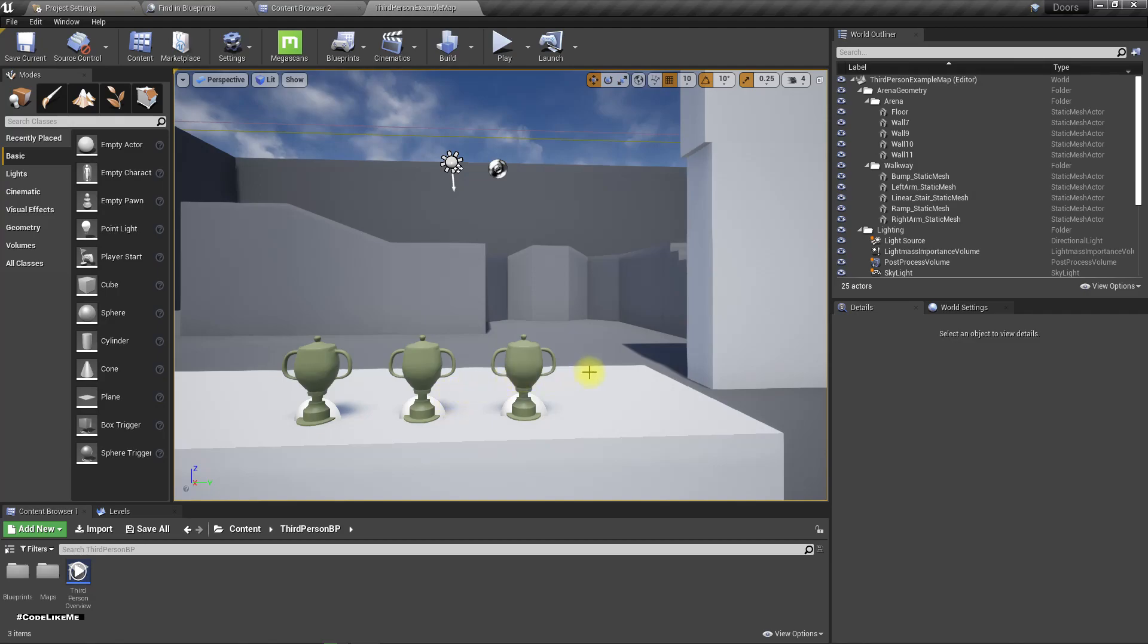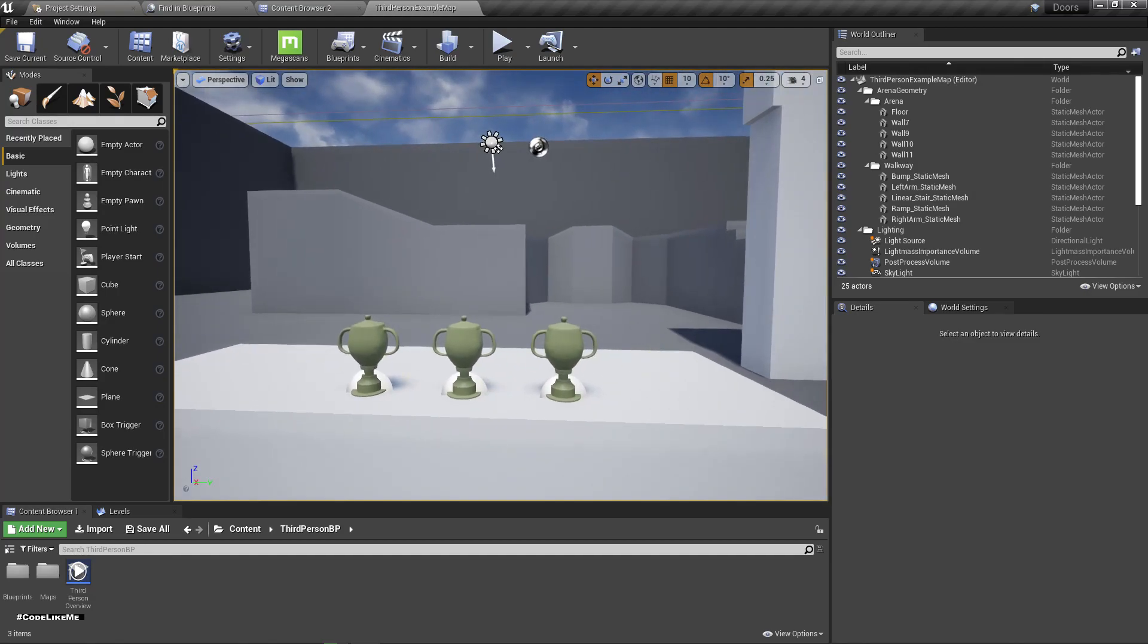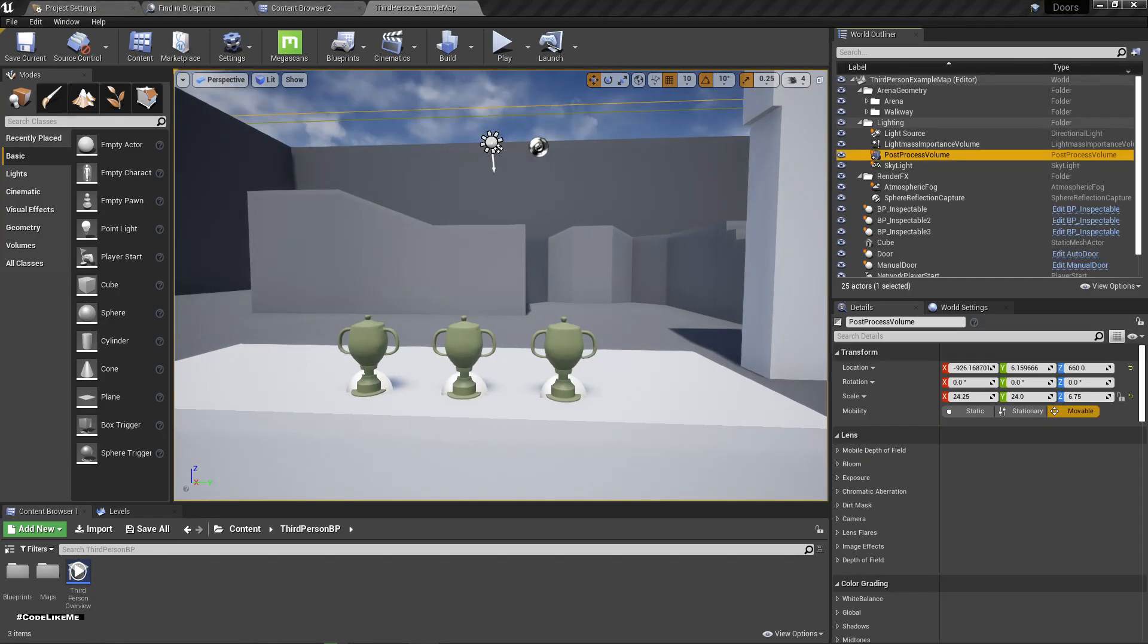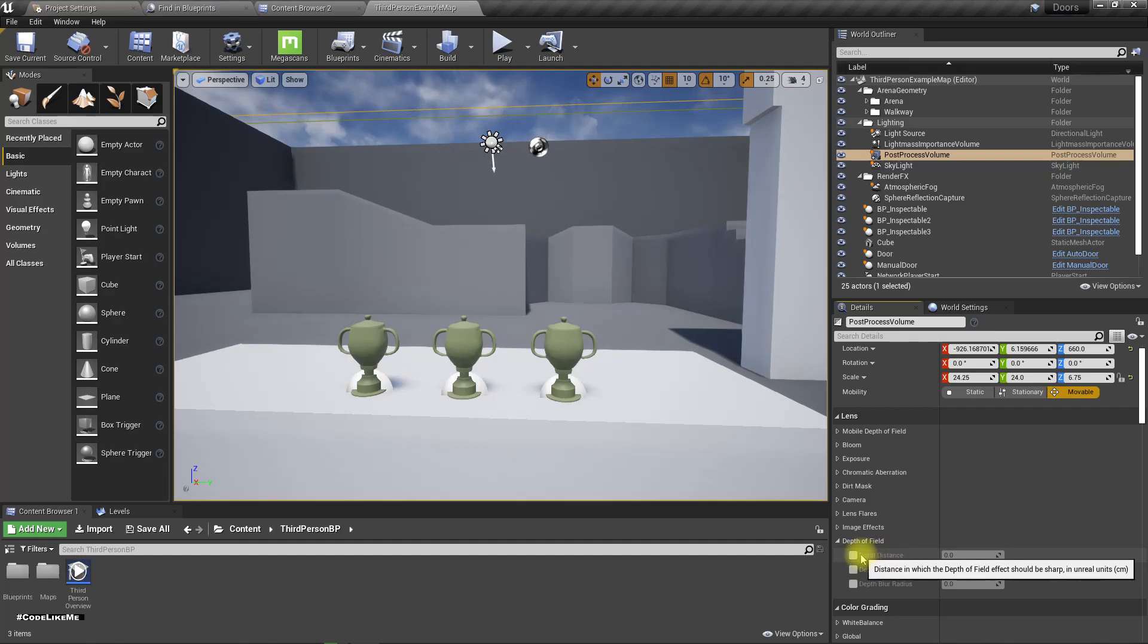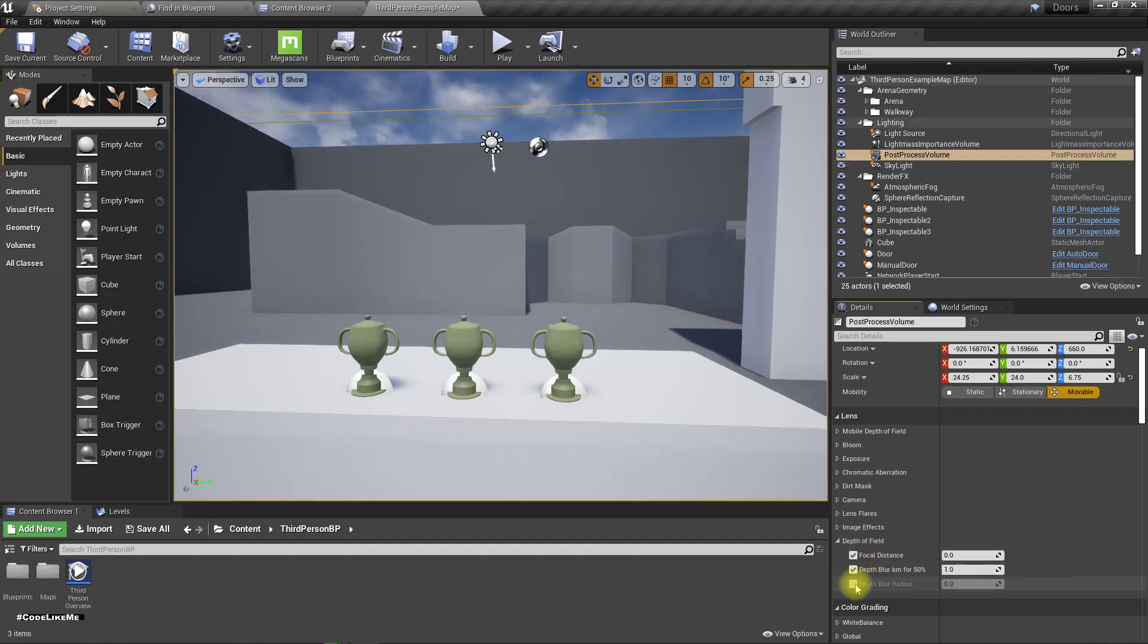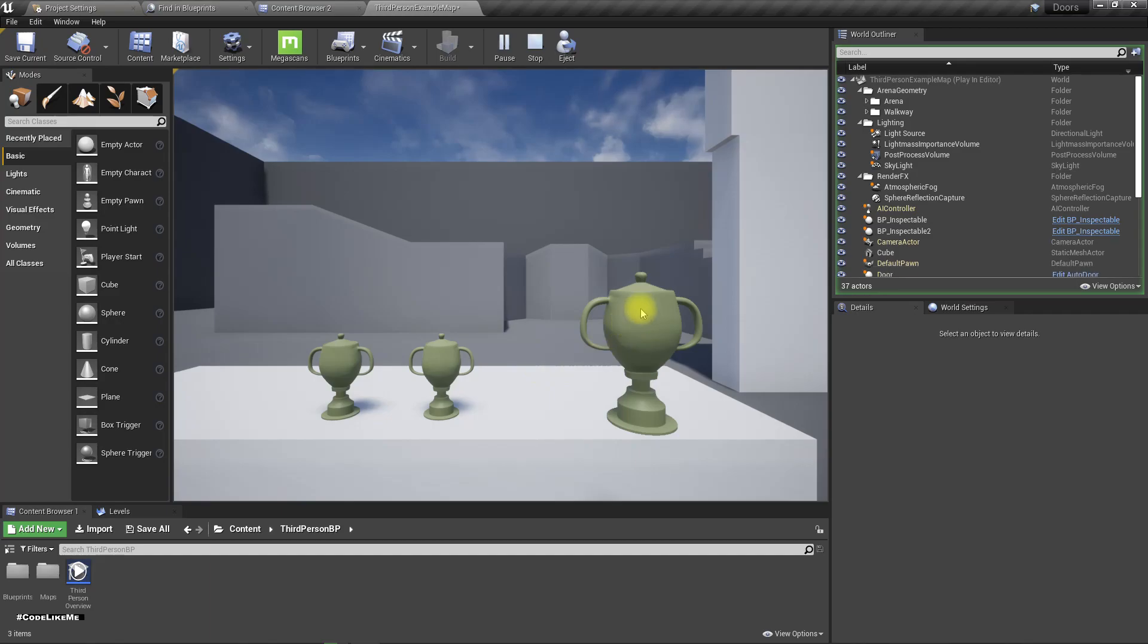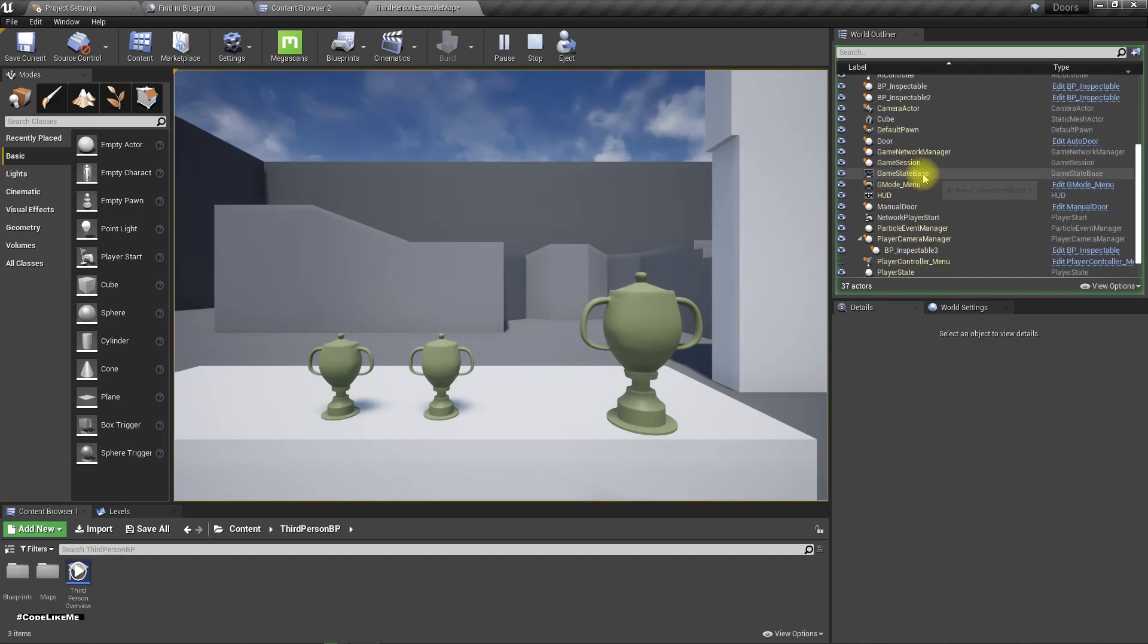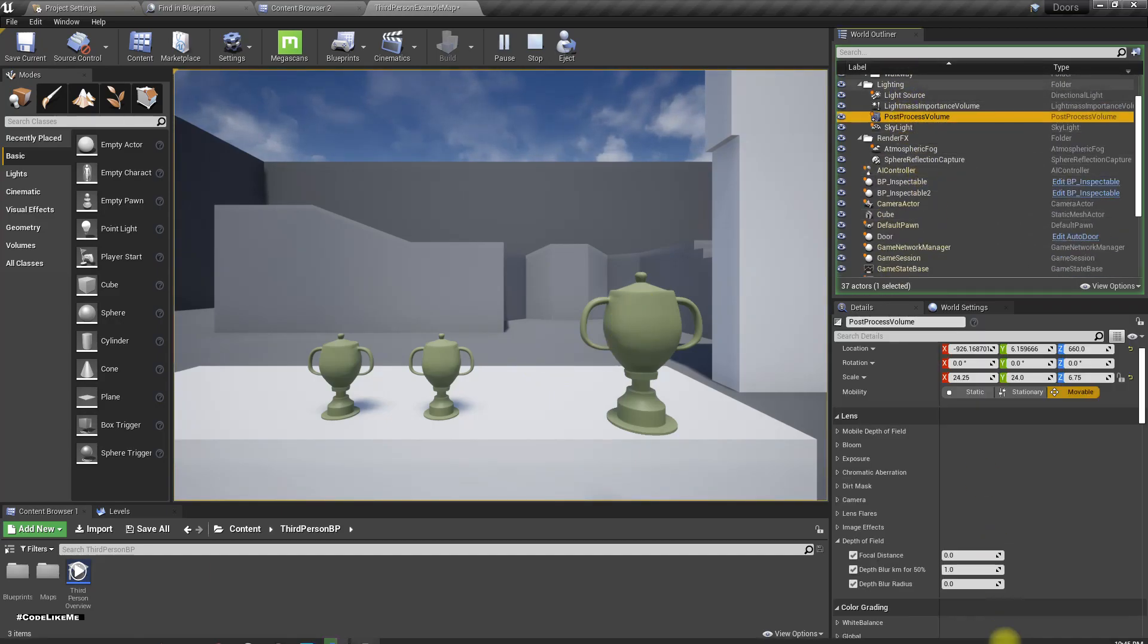First we have a post process volume here. Let me test what values I need to change. Let's play the game and equip one.